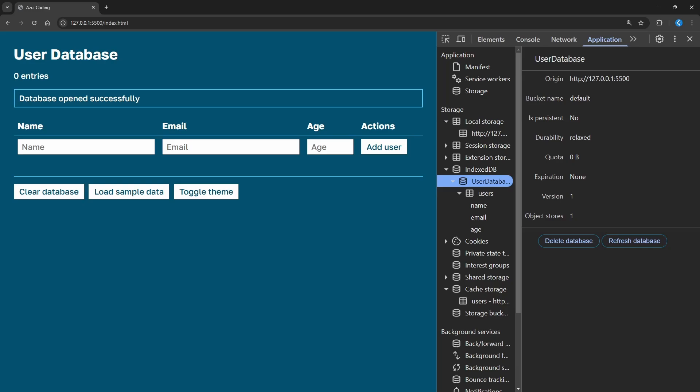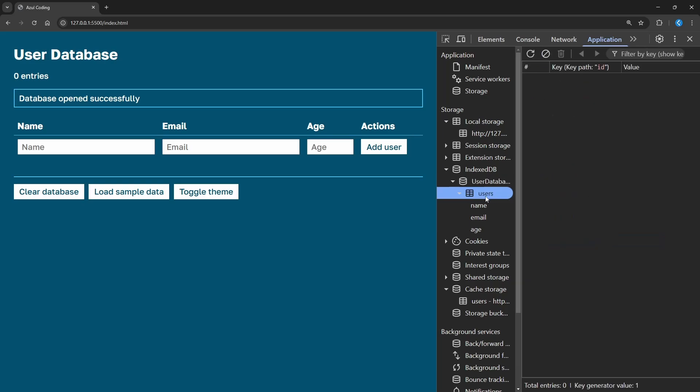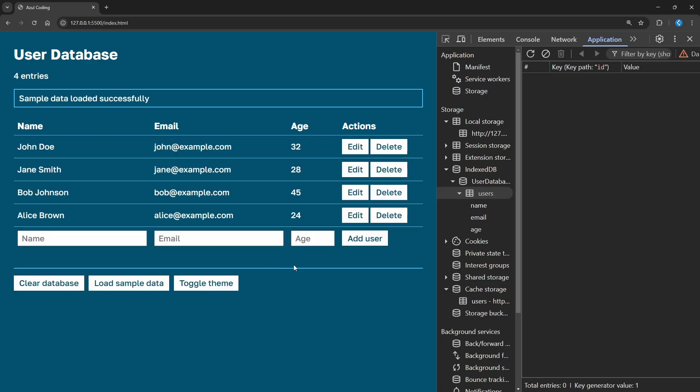If we take a look in the Application tab in DevTools again, we can see that a users table has been created here. It's currently empty, so let's click on load sample data. That now updates the UI, and I can refresh the table in DevTools, and that shows all the entries.